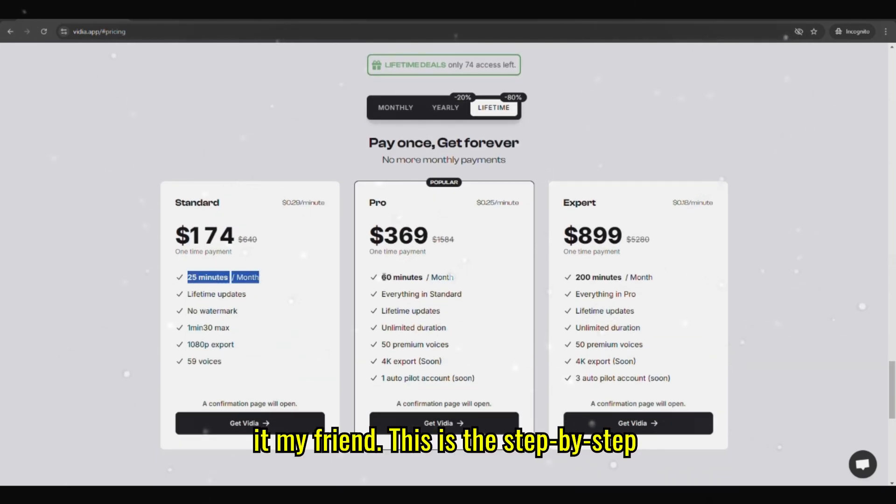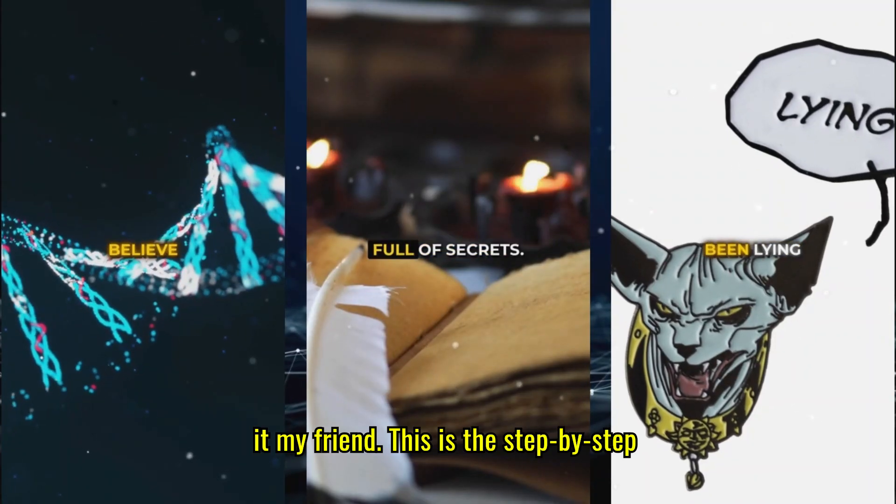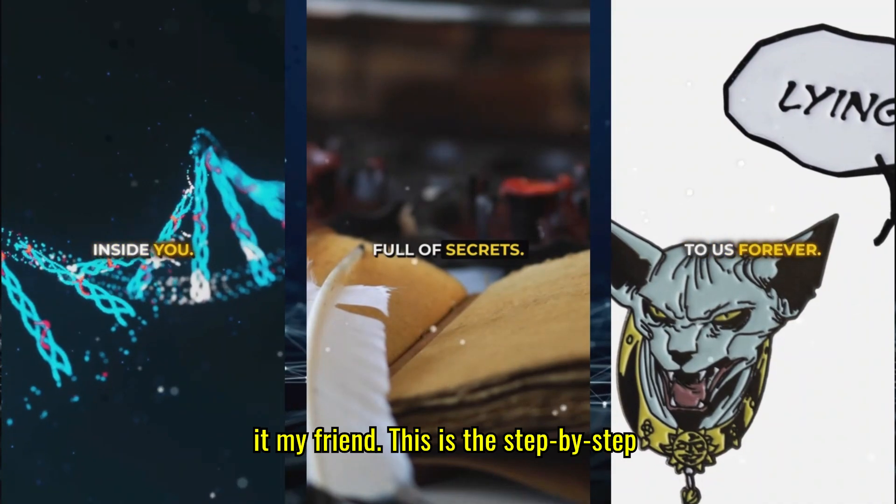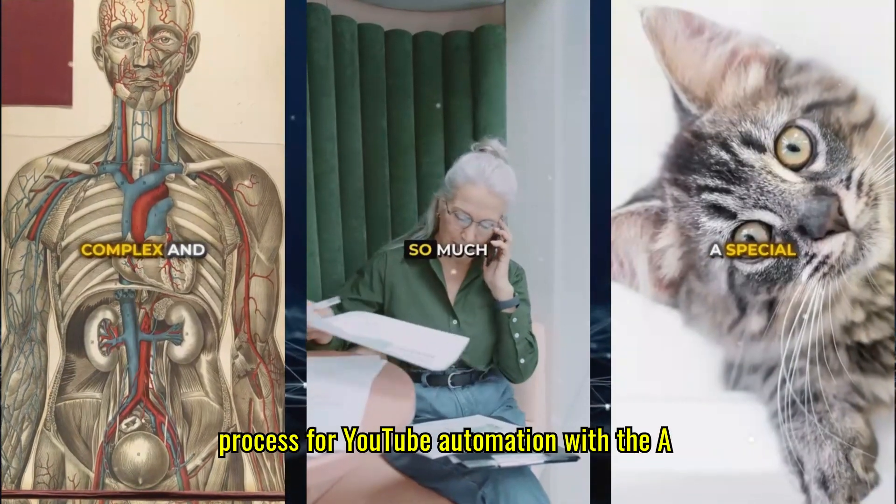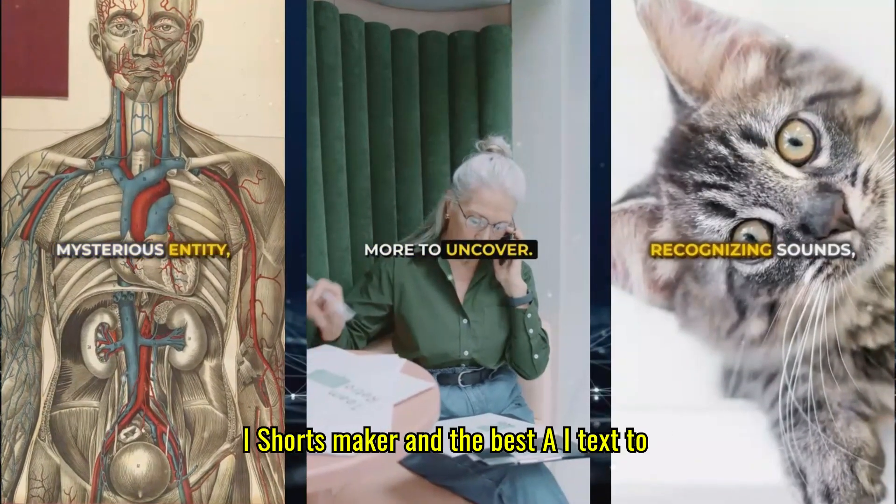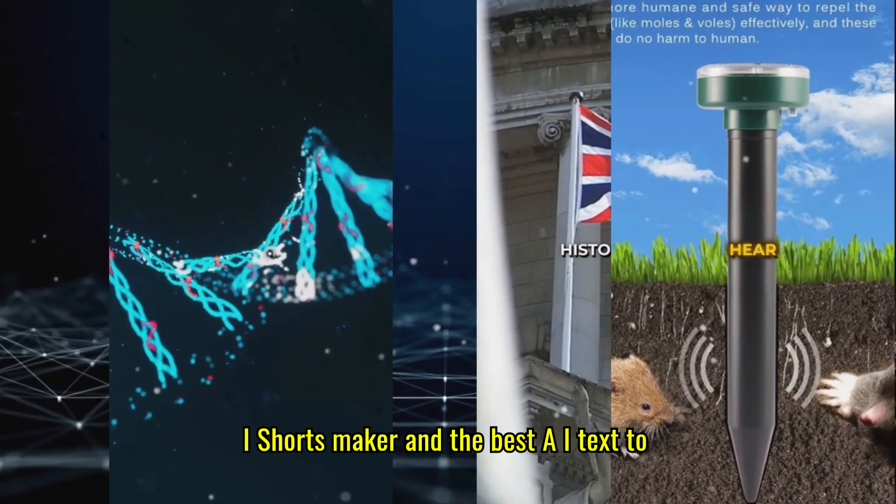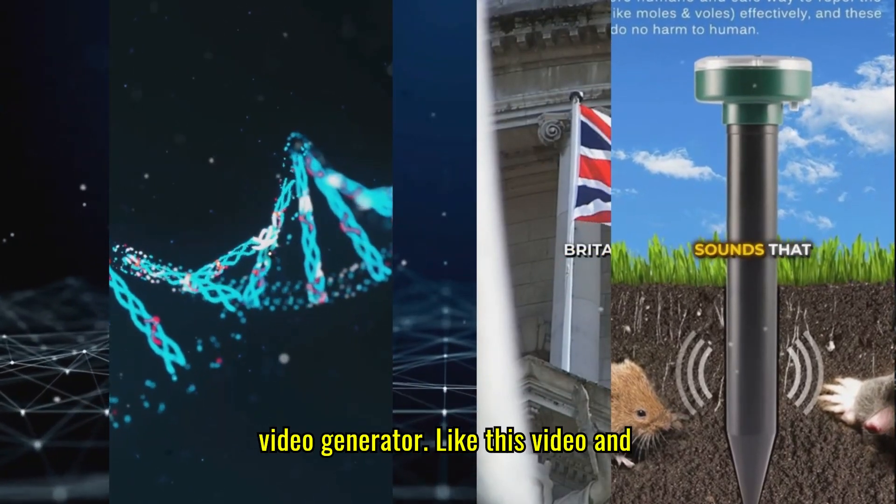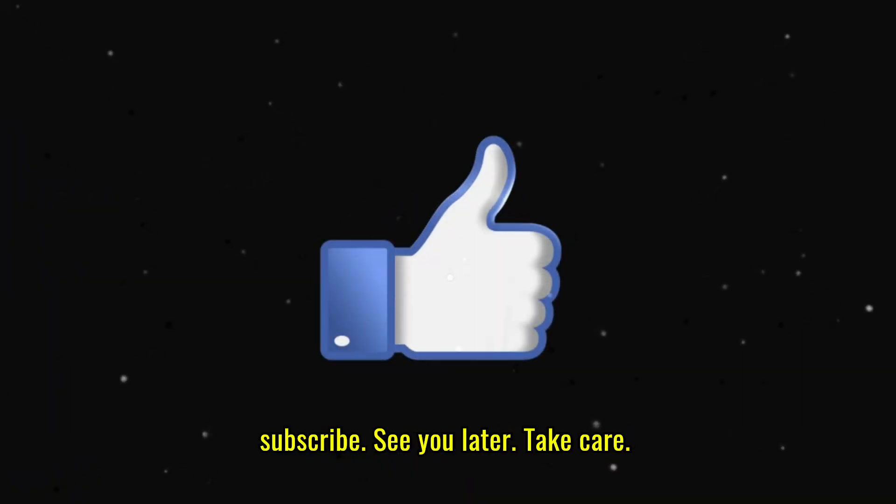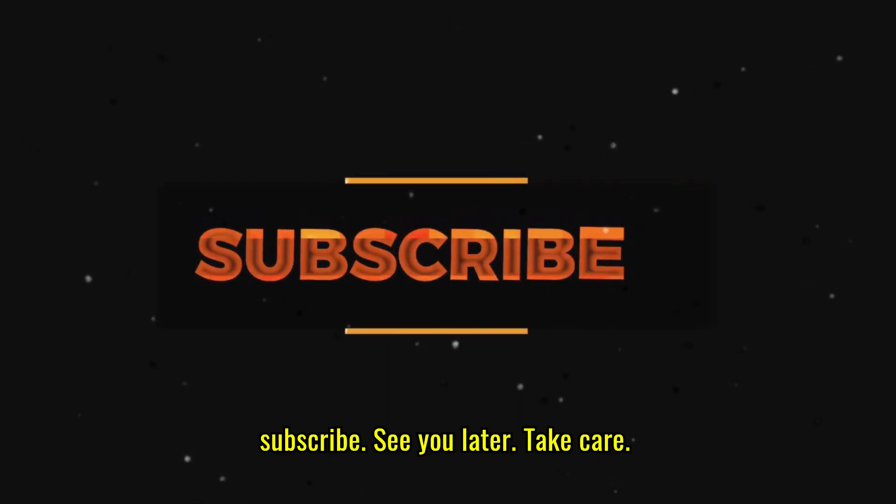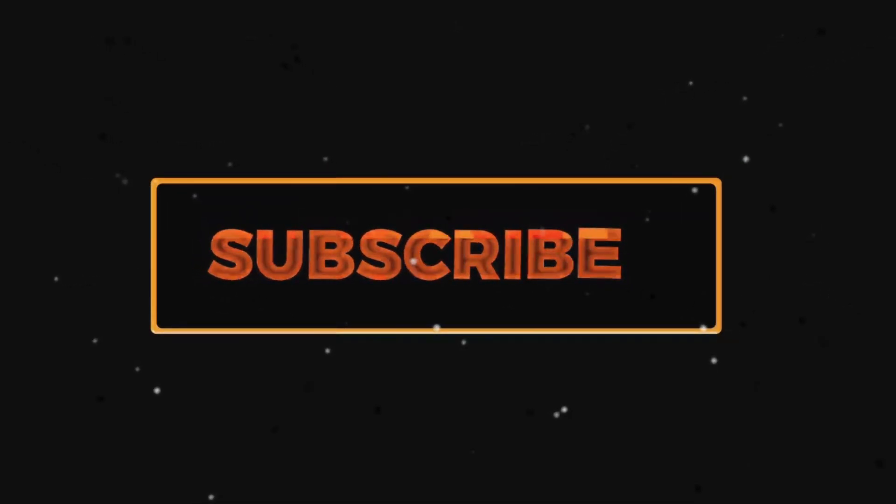That's it, my friend. This is the step-by-step process for YouTube automation with the AI ShortsMaker and the best AI text-to-video generator. Like this video and subscribe. See you later. Take care.